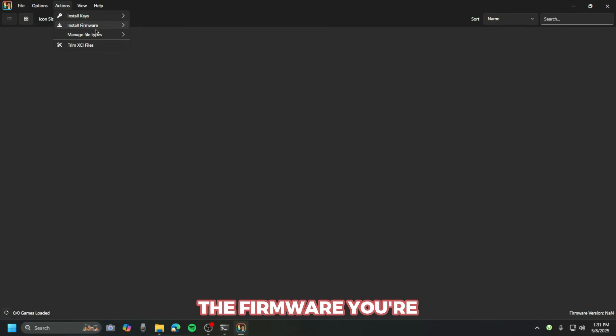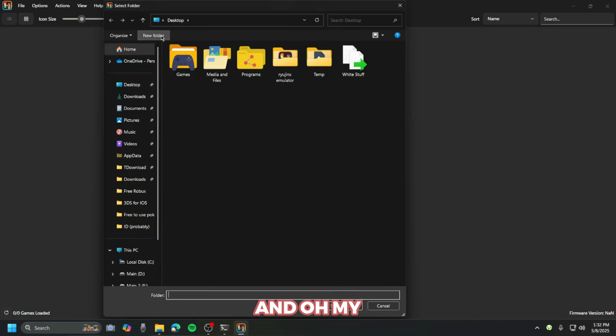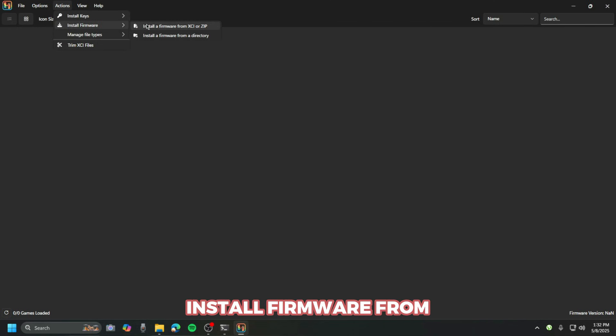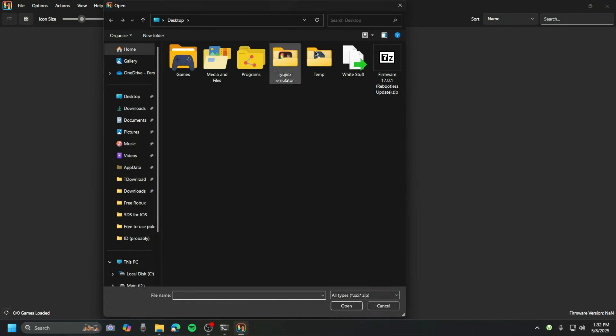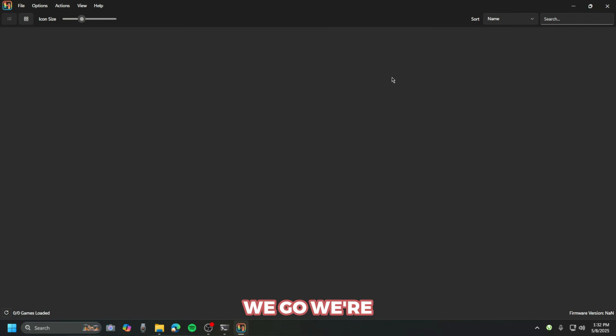For the firmware, you're gonna go below here and install firmware from a zip and select our firmware. Here we go, we're gonna press this.